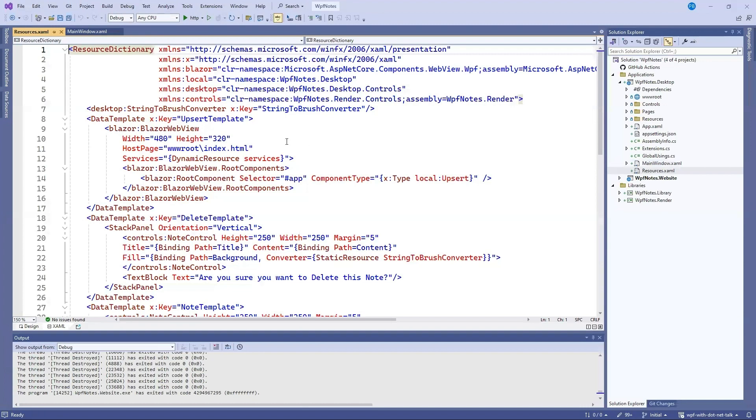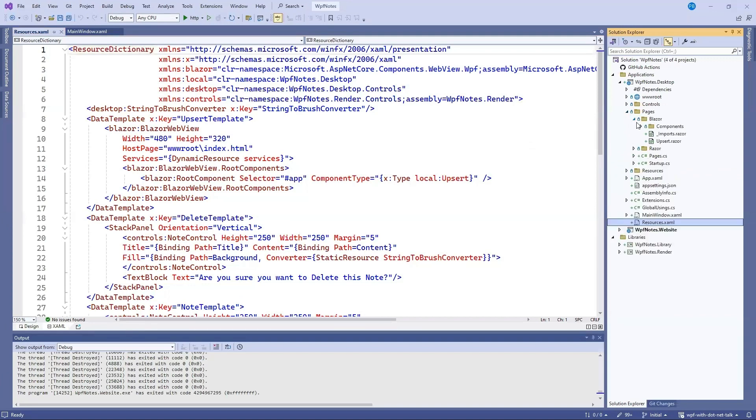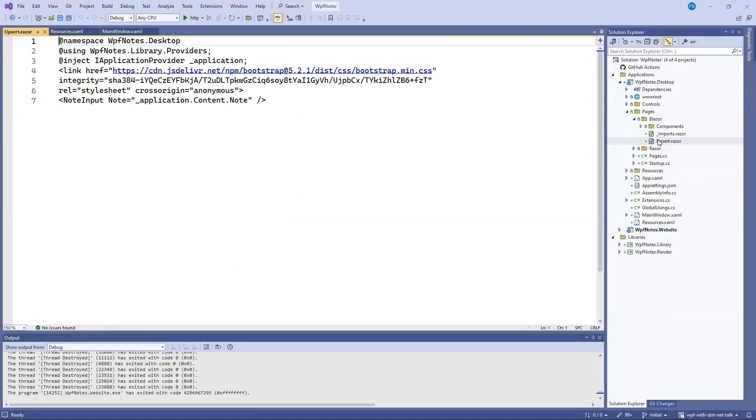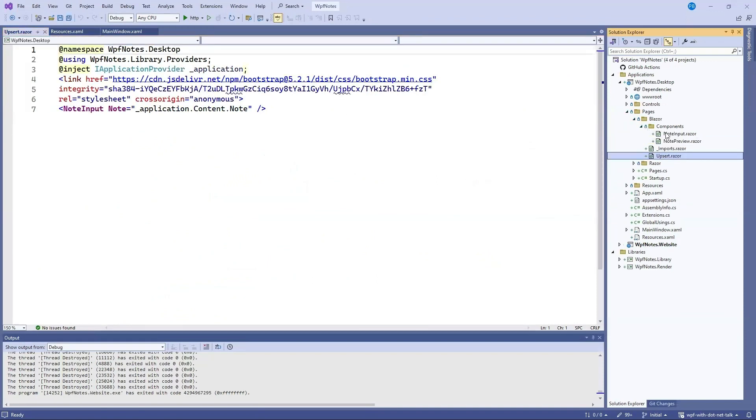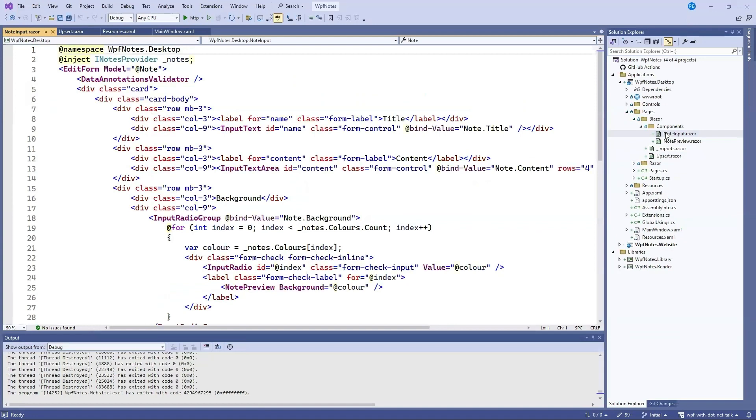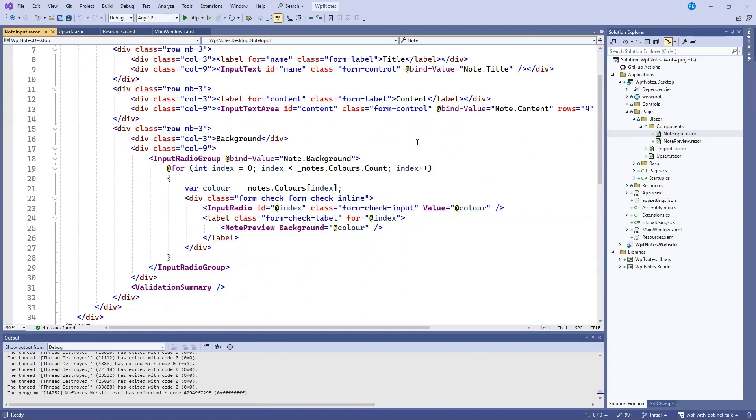We switch over to the resources view. We can see the xaml for the resources. And this gives away another secret. The actual control that we were seeing. That was allowing us to edit the notes, for example, in the WPF application, was actually a Blazor component. And we can see it here. So if we open up this Blazor directory. And we look at this upsert.razor. We can see it takes advantage of this note input. And if we open this. And show the note input. This is the control we saw. With a title, content and background. So in fact, this was a Blazor hybrid application. And you didn't even know it.